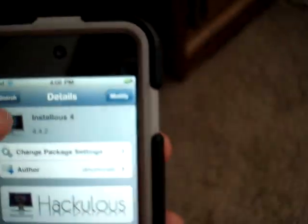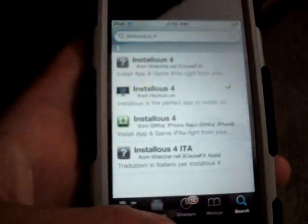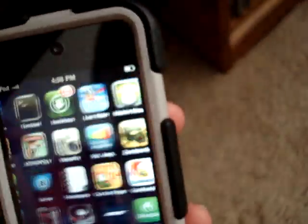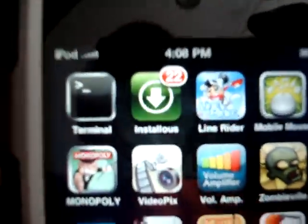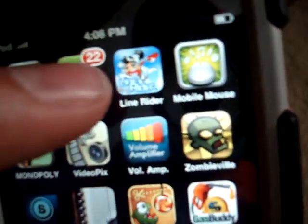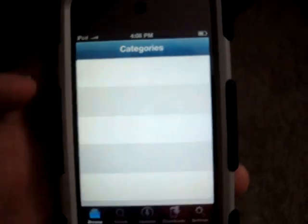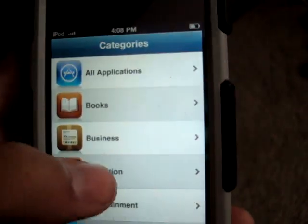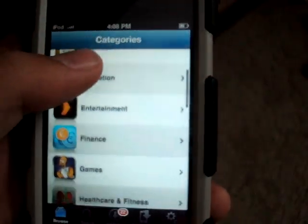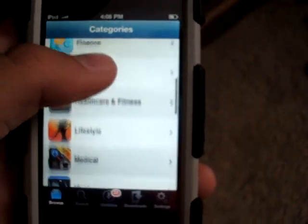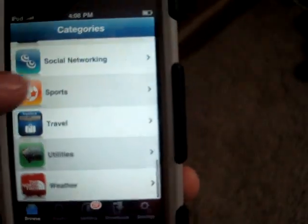Once you have that, you can exit out of Cydia and you should have this app called Install0us. Click on Install0us, and you'll have all the categories of free apps you can get.